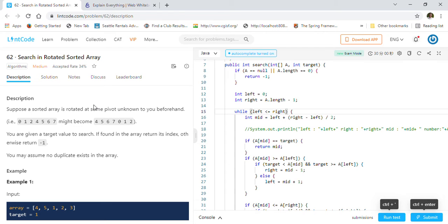Hi friends, welcome back. Today we are going to solve LeetCode problem 62: Search in Rotated Sorted Array. This is one of the very famous problems asked by many tech companies in their coding interviews as well as their whiteboarding sessions, so make sure that you understand and practice this problem.